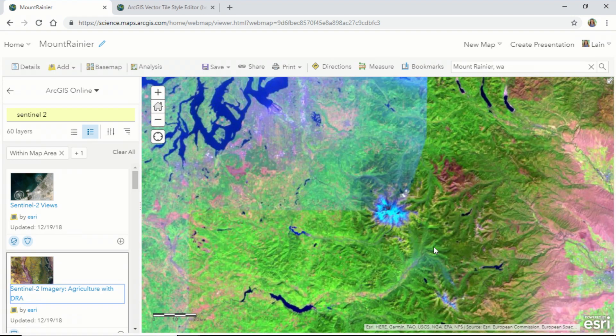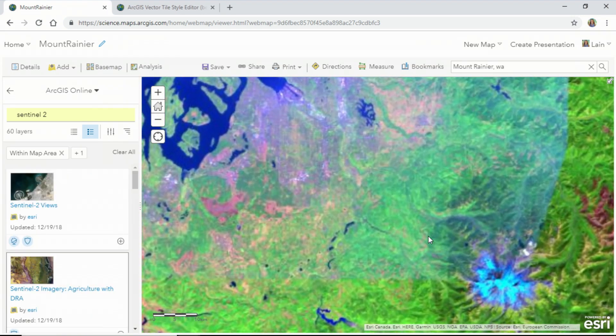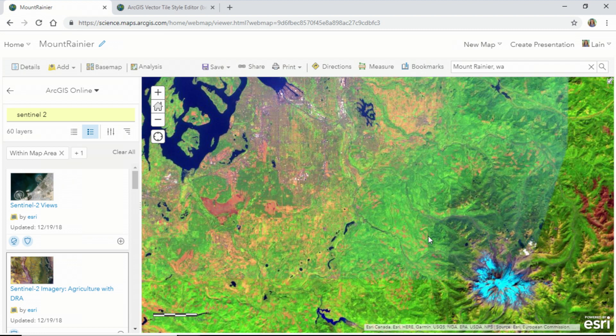We'll take a closer look at our area. We can see the 30 glaciers that adorn Mount Rainier in blue, the vegetation in green, and we can see the city of Tacoma and Puget Sound to the north.